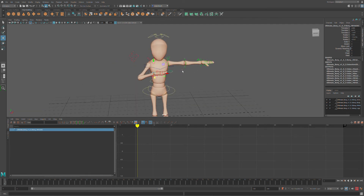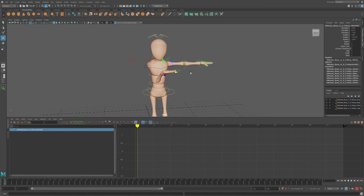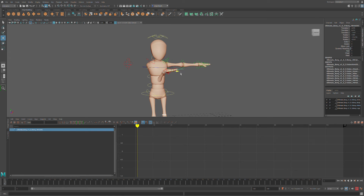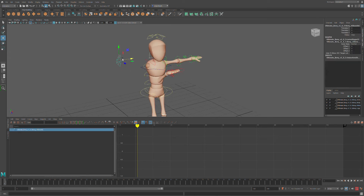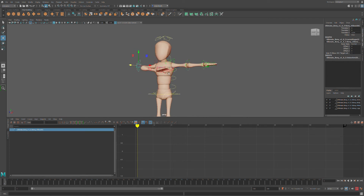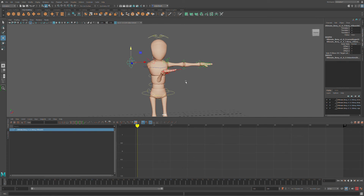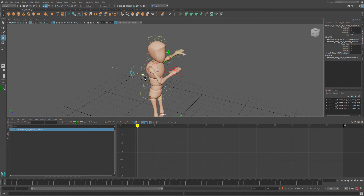One thing to keep in mind is that the elbow can give you some weird results in IK — it can go through the mesh. If that happens, you generally have an elbow controller that lets you articulate the elbow position. Moving it down or up fixes the issue so the elbow is no longer going inside the mesh. This is exactly the kind of thing you want to discover during a stress test.